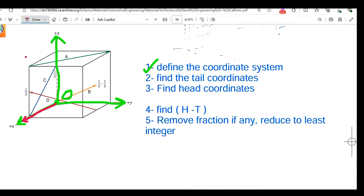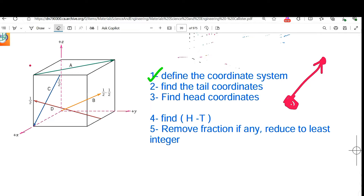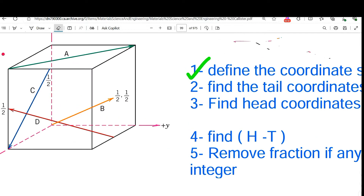The second step is to find the tail coordinates, and the third step is to find the head coordinates. Coordinates tell us where a location is — starting from the origin, what motions do we make along x, y, and z to reach that point? It's like a map: for example, one unit along x, two units along z, and zero units along y to reach the tail point. All motions are measured with respect to the origin.